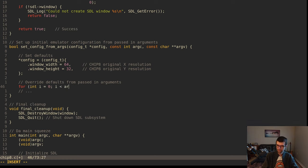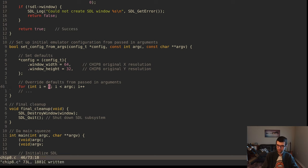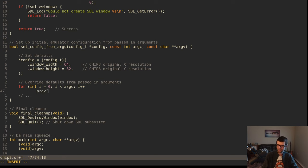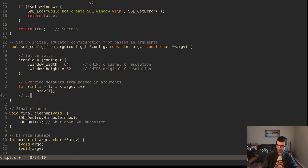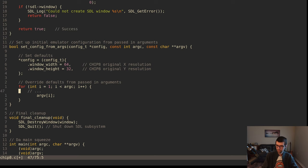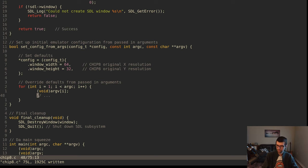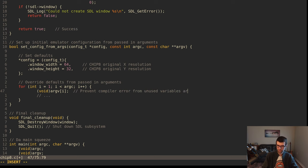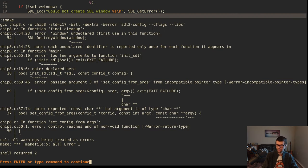I'll create a renderer with SDL_CreateRenderer given a window, index of -1, and flags. We have software, accelerated, vsync, and target texture flags. I'm going to use SDL_RENDERER_ACCELERATED for 2D hardware acceleration. Then in final_cleanup I'll destroy the renderer before I destroy the window - you call destroy renderer before destroy window since it's attached to the window.